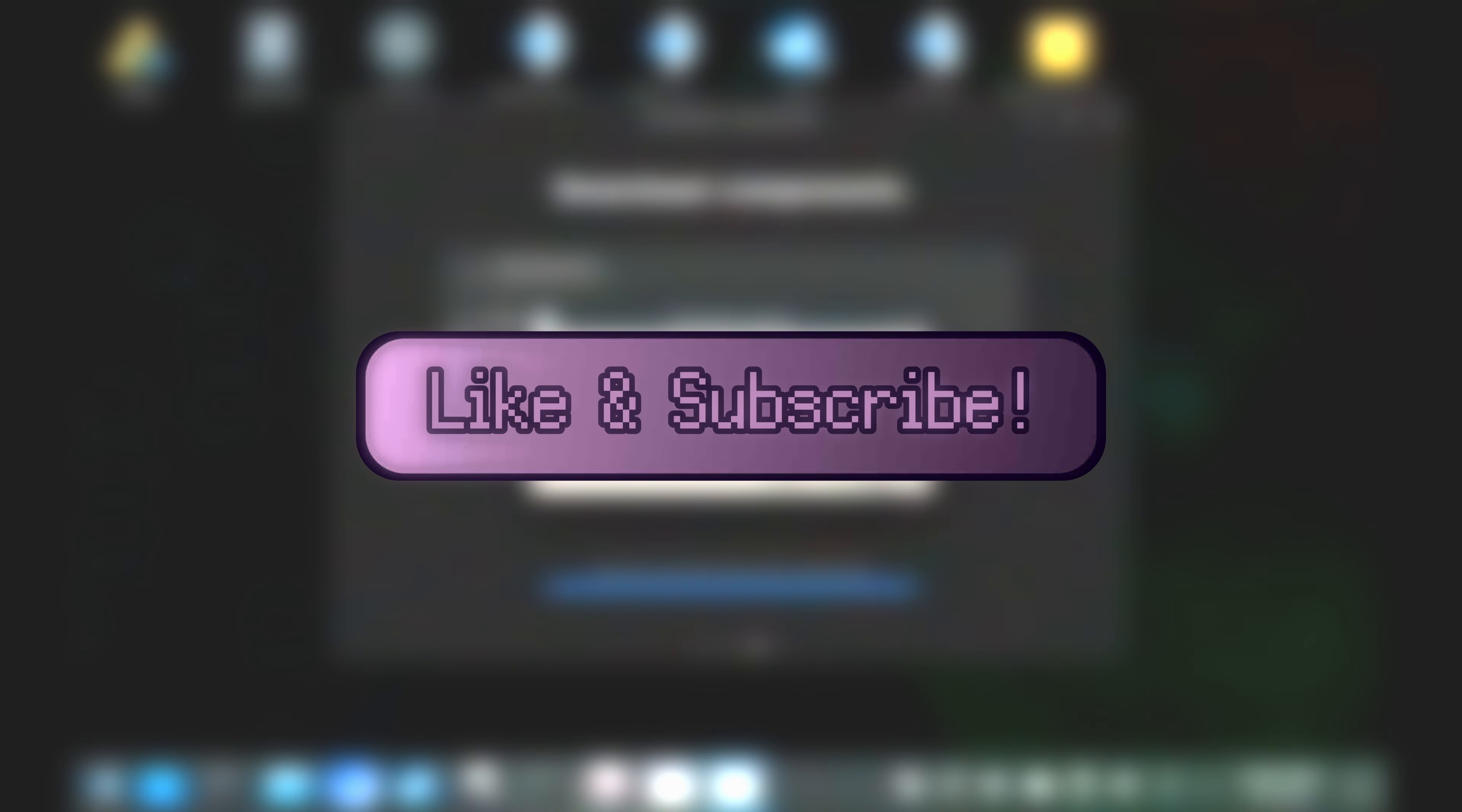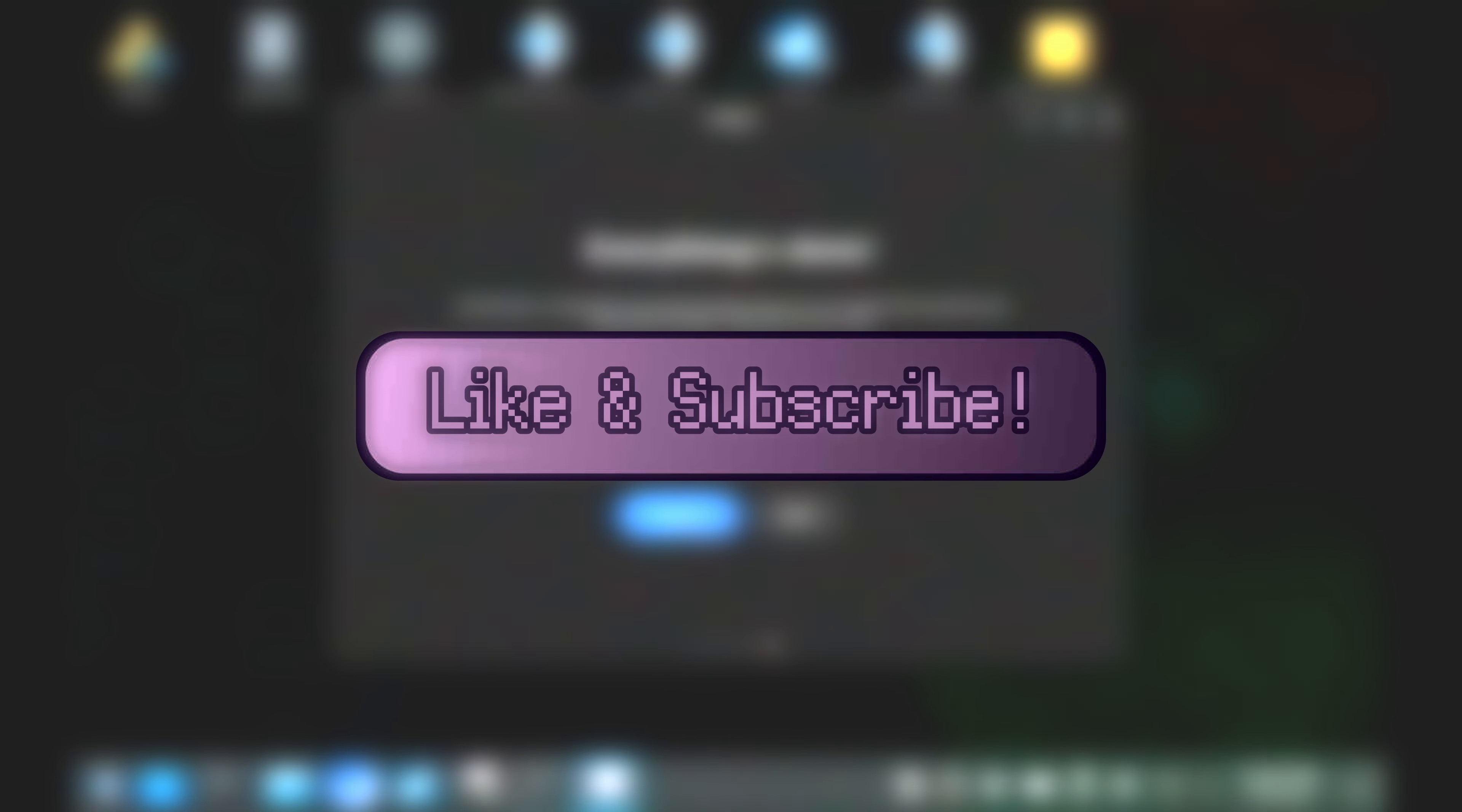But before that, if you like this video or any other video I make, please like, subscribe, and share with all of your friends. Spreading the good gospel of High Tech Low Life lets the YouTube algorithm know that I'm doing well.